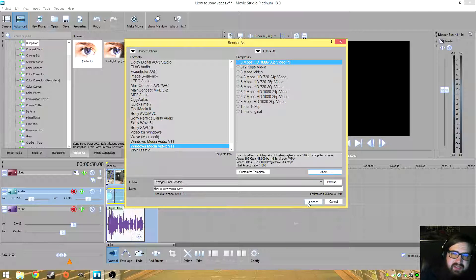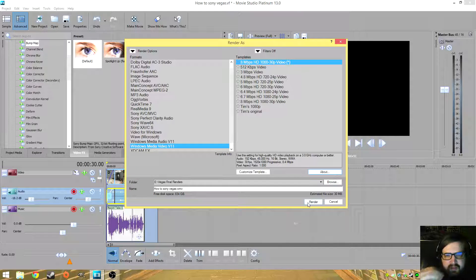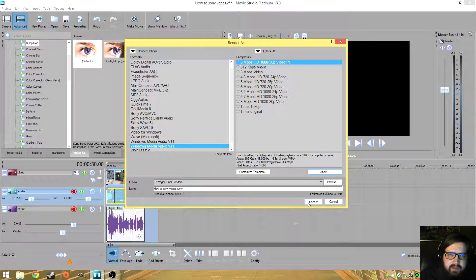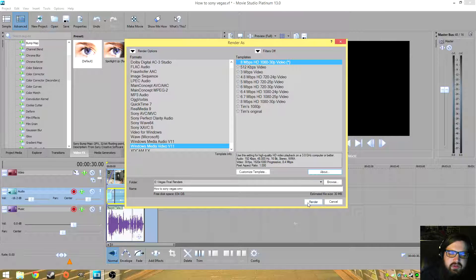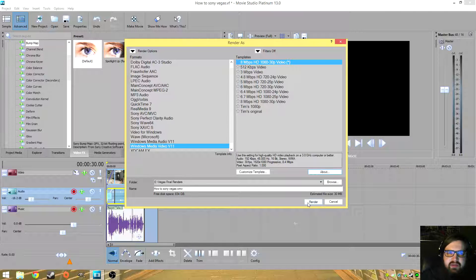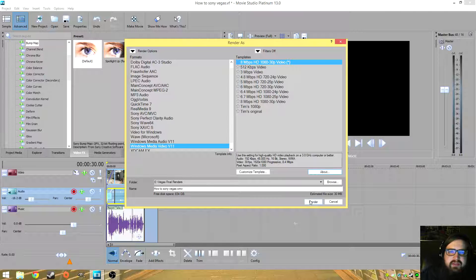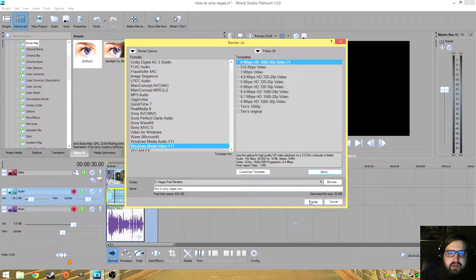Remember, this is a CPU render, so we're not going to be able to take advantage of our graphics card during this render. So it's going to take a little bit longer, but that's not a huge deal. I really like the quality of this render and we'll compare the two when we get done with this. So I'll go ahead and render this and then we'll take a look at the files.